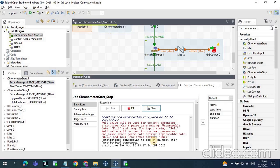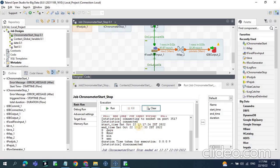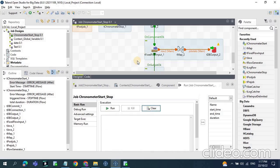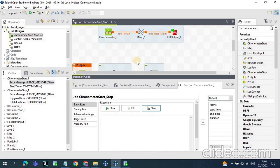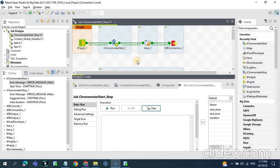Now let's run the job. Earlier the output was in long format, but now you can see it is in a proper human-readable format — it started on the 17th. So now we have the start time and end time, but to calculate the actual time difference we need to do subtraction of end time minus start time.